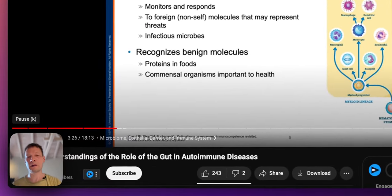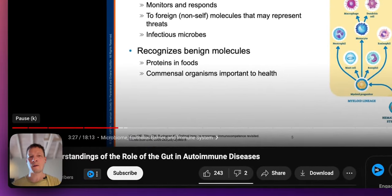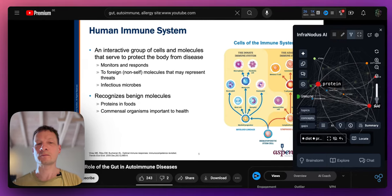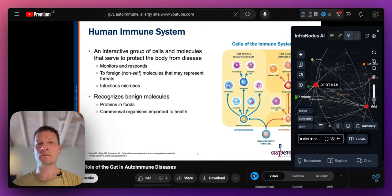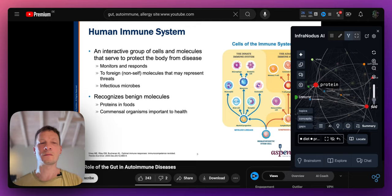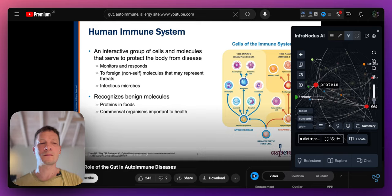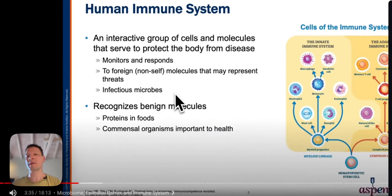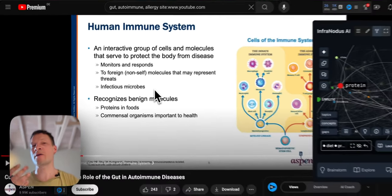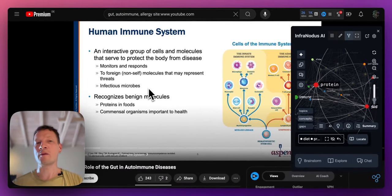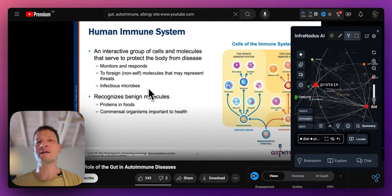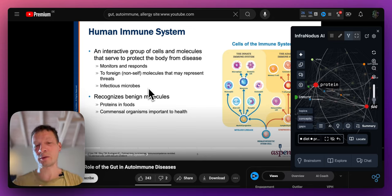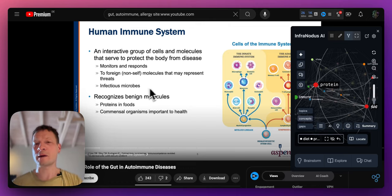On the immune system being able to differentiate threats from the many benign foreign molecules that our body also encounters, such as the proteins in foods. All right, so we can see that sometimes the problem may arise when the body doesn't differentiate well between different types of molecules, and this can also happen in relation to proteins and so on.